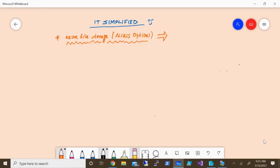Hello friends, welcome to the channel IT Simplified. In today's video on Azure, we'll see how to access Azure File Storage and what are the different options available. Azure Files are under Azure Storage, so it's a platform as a service and highly scalable. The hierarchy is that when you create a storage account, you create a file share, and then you can have files in that.